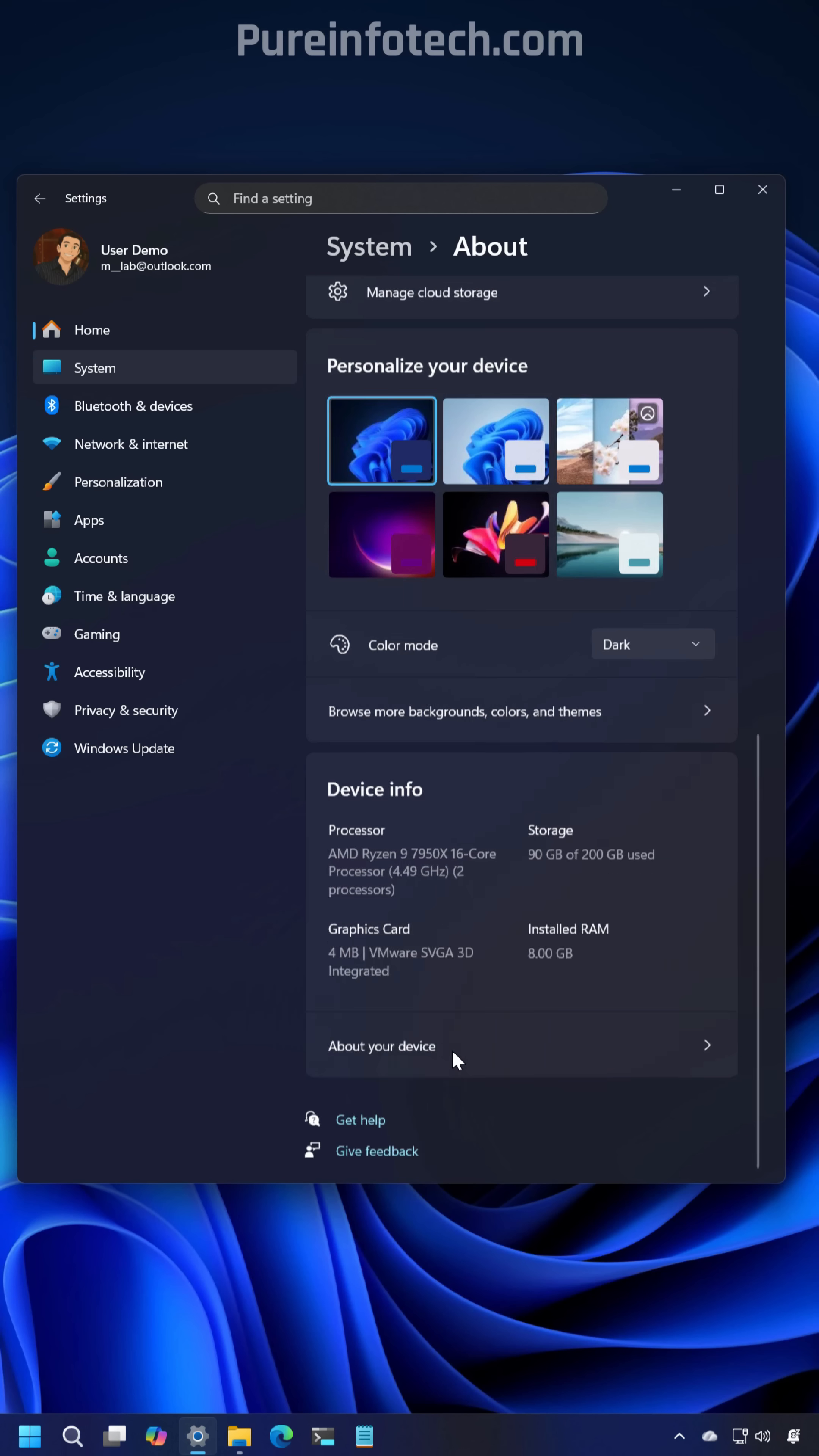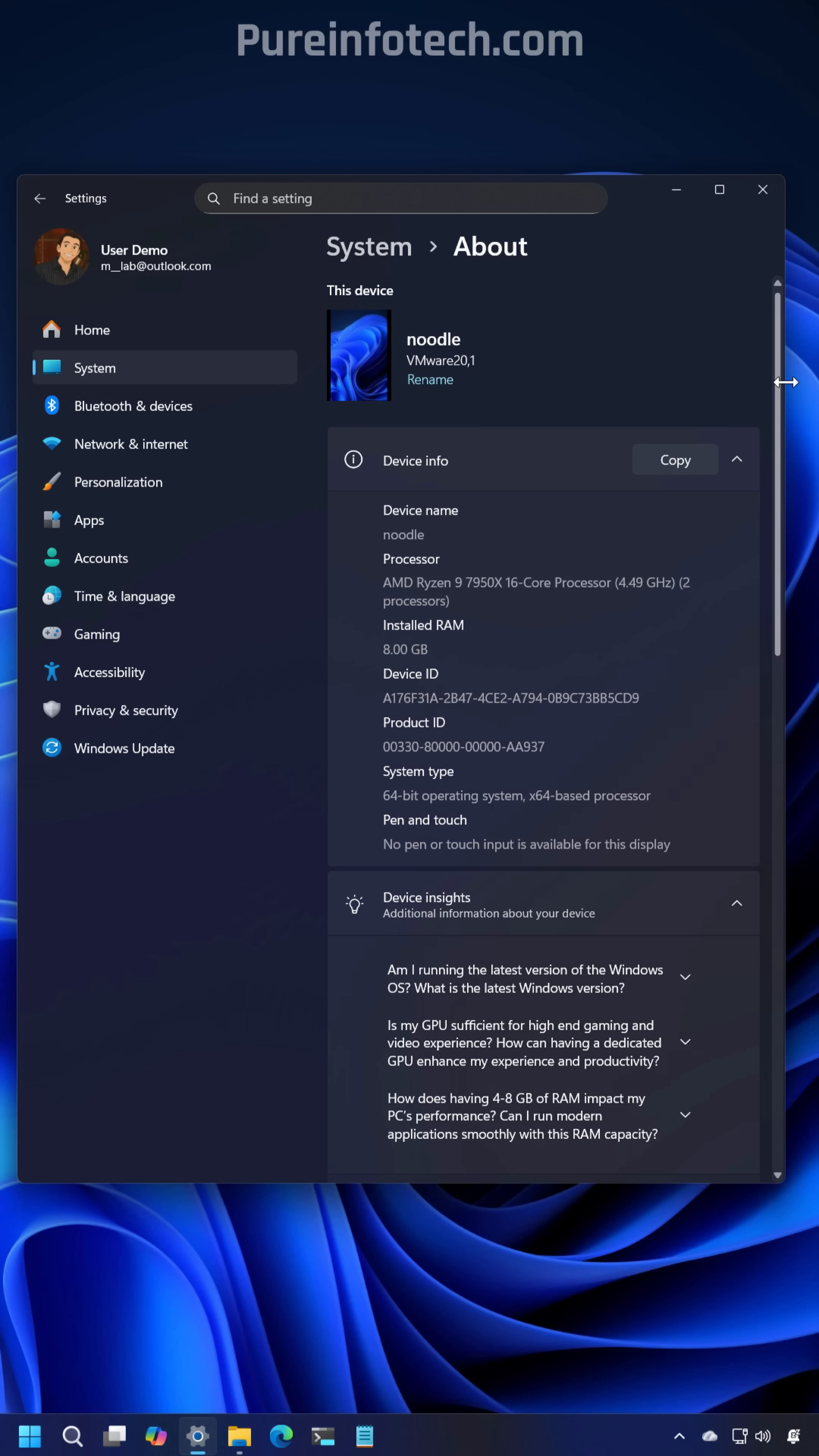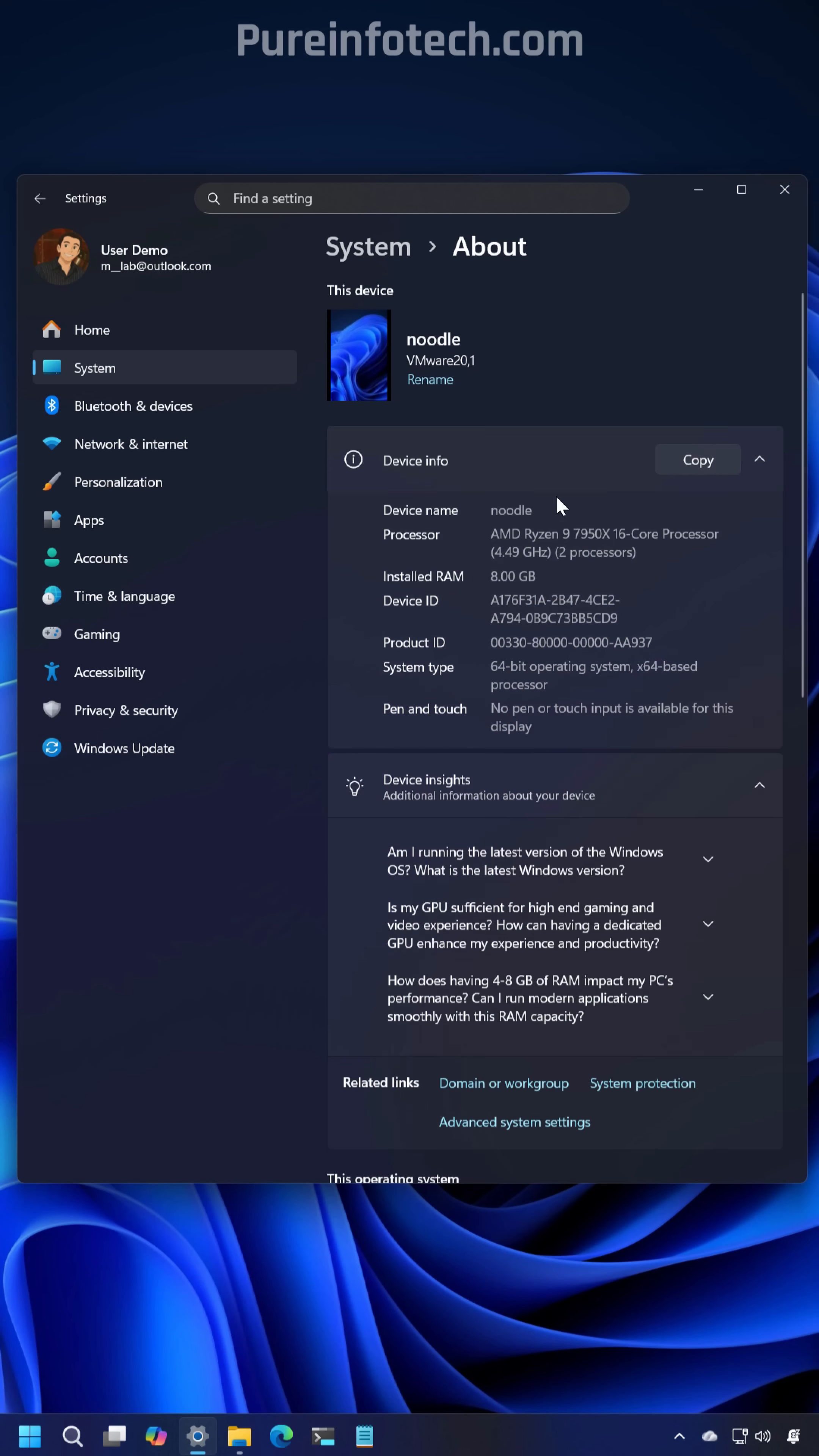Now if we go to the about page which you can do it with that link, we're going to enter into the updated about page that no longer includes the top cards with key technical specifications for your computer and you will notice that the frequently asked questions section is now a separate section inside of the page and it's now called device insights.